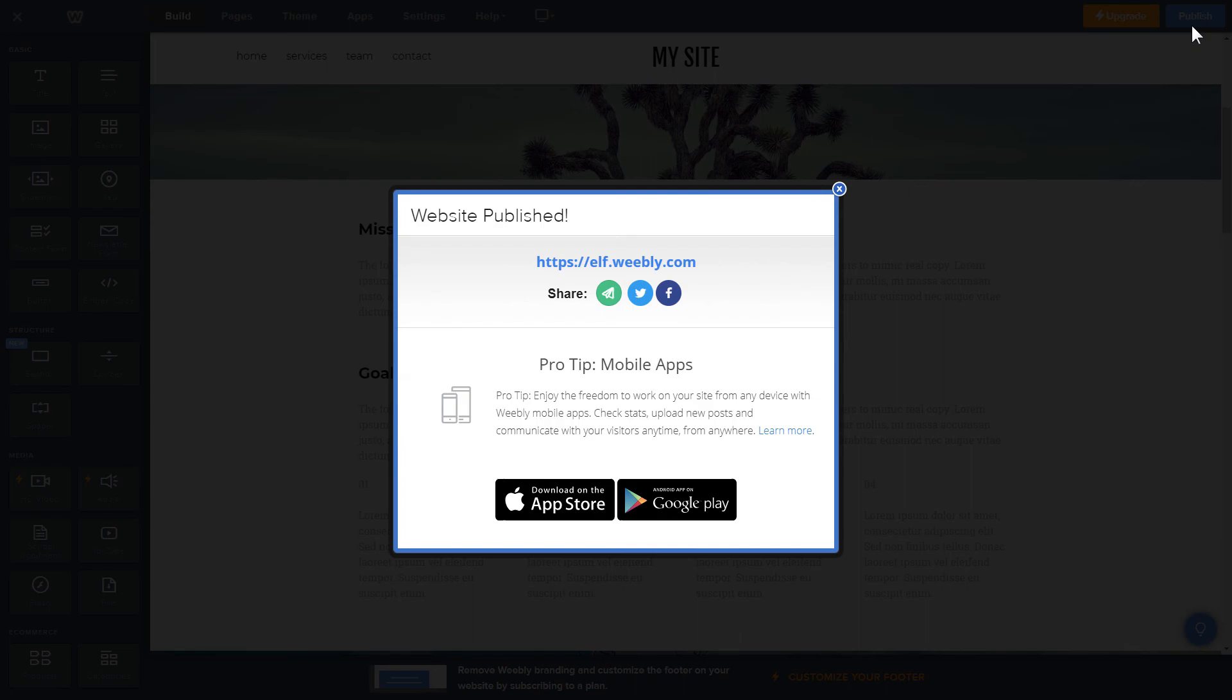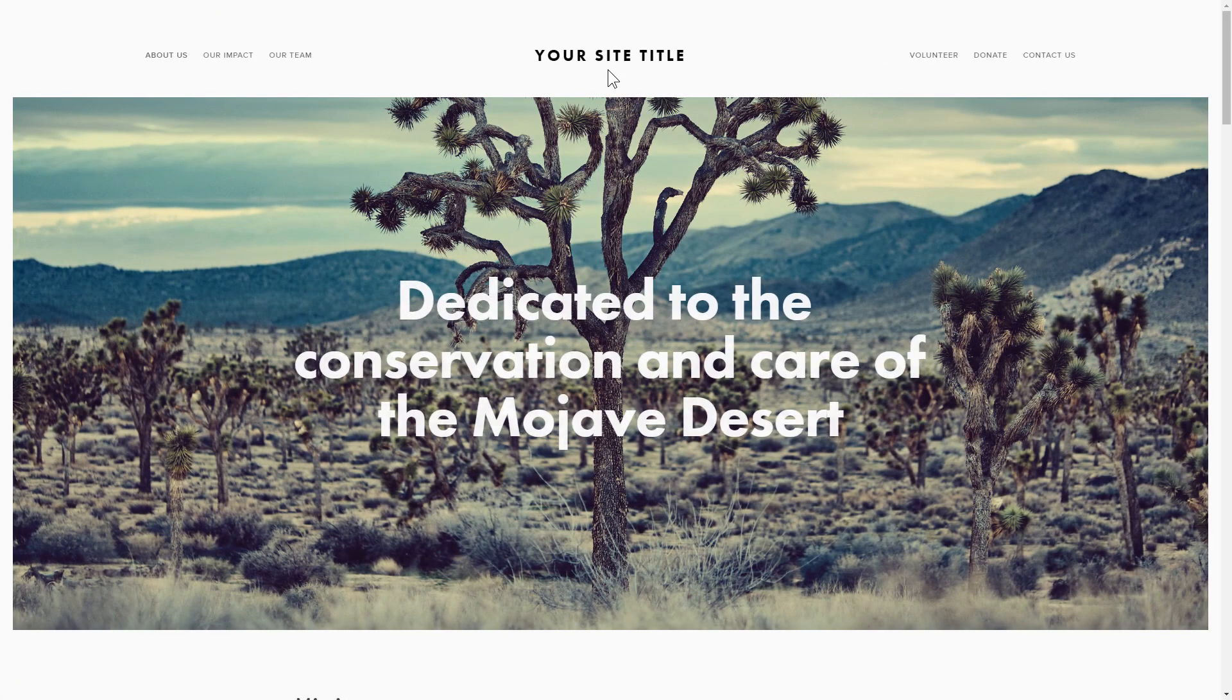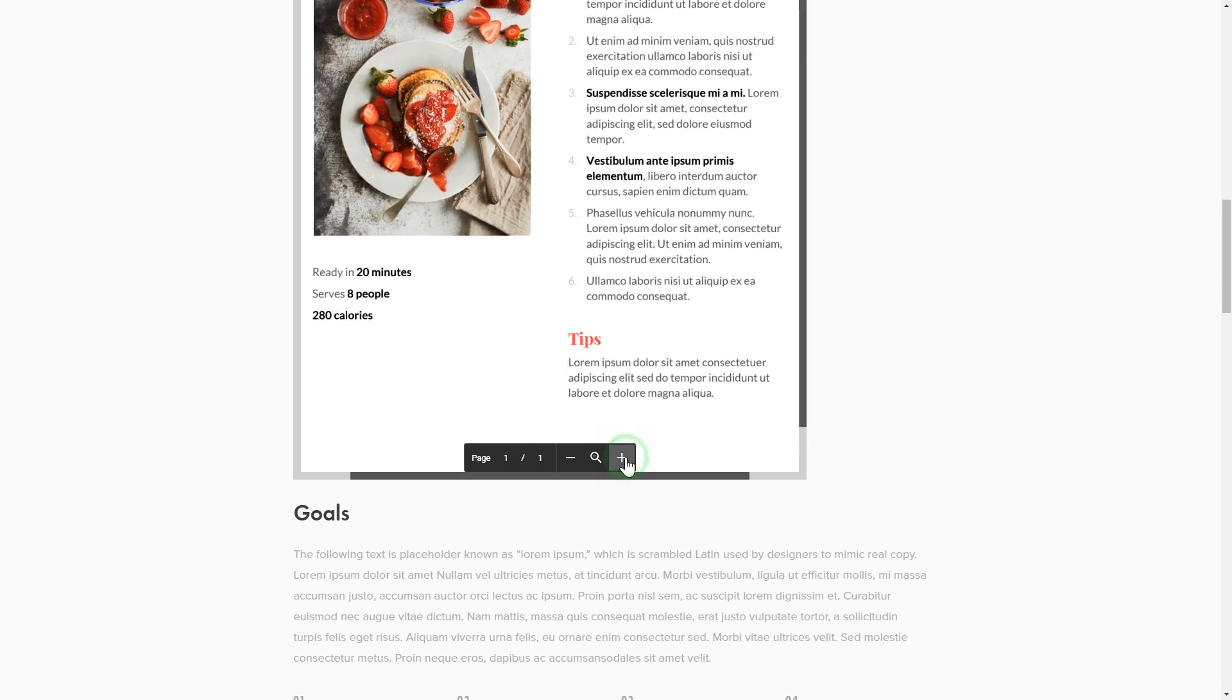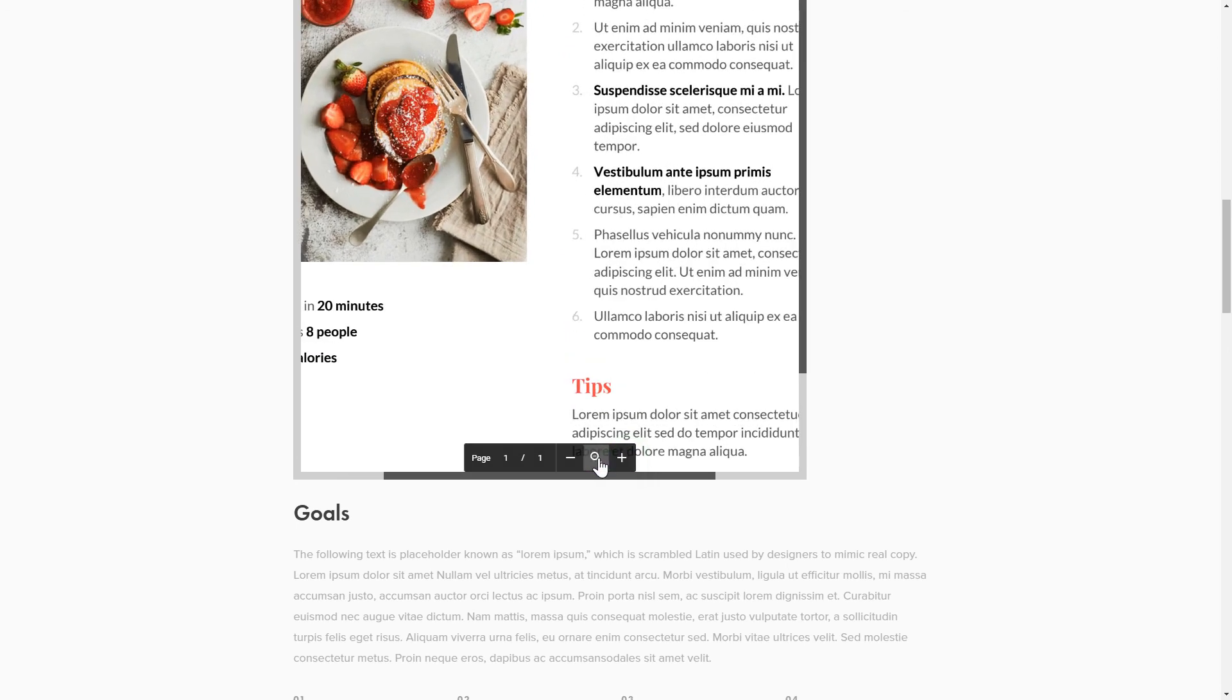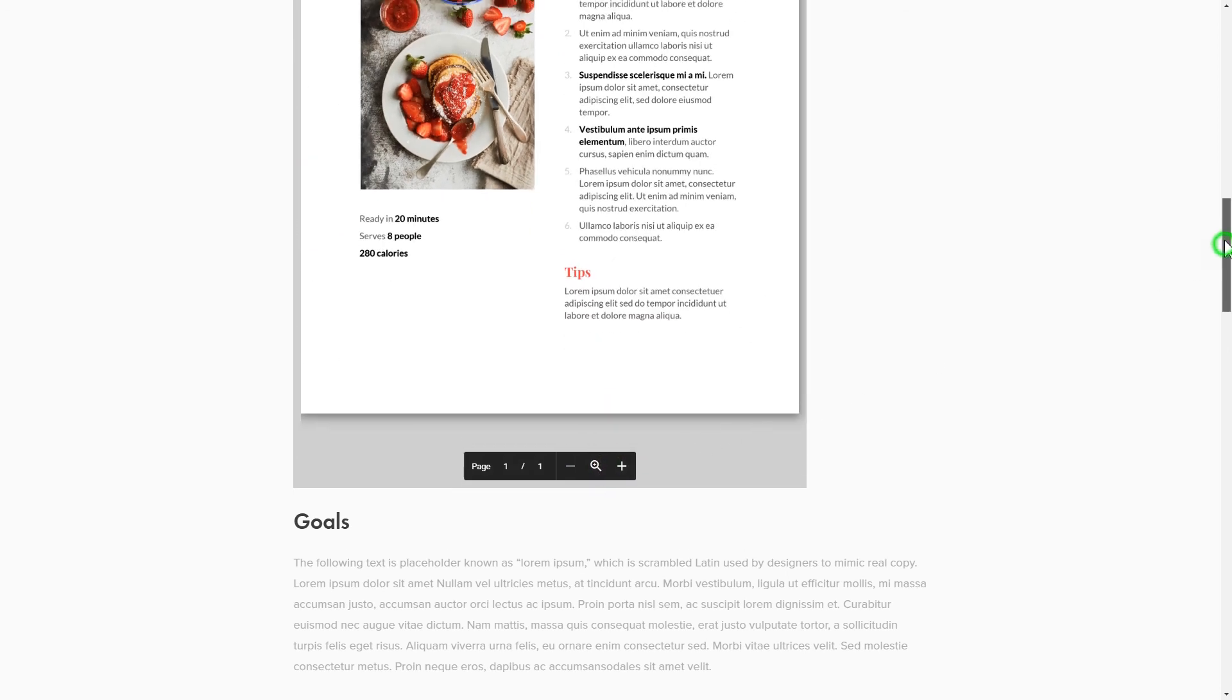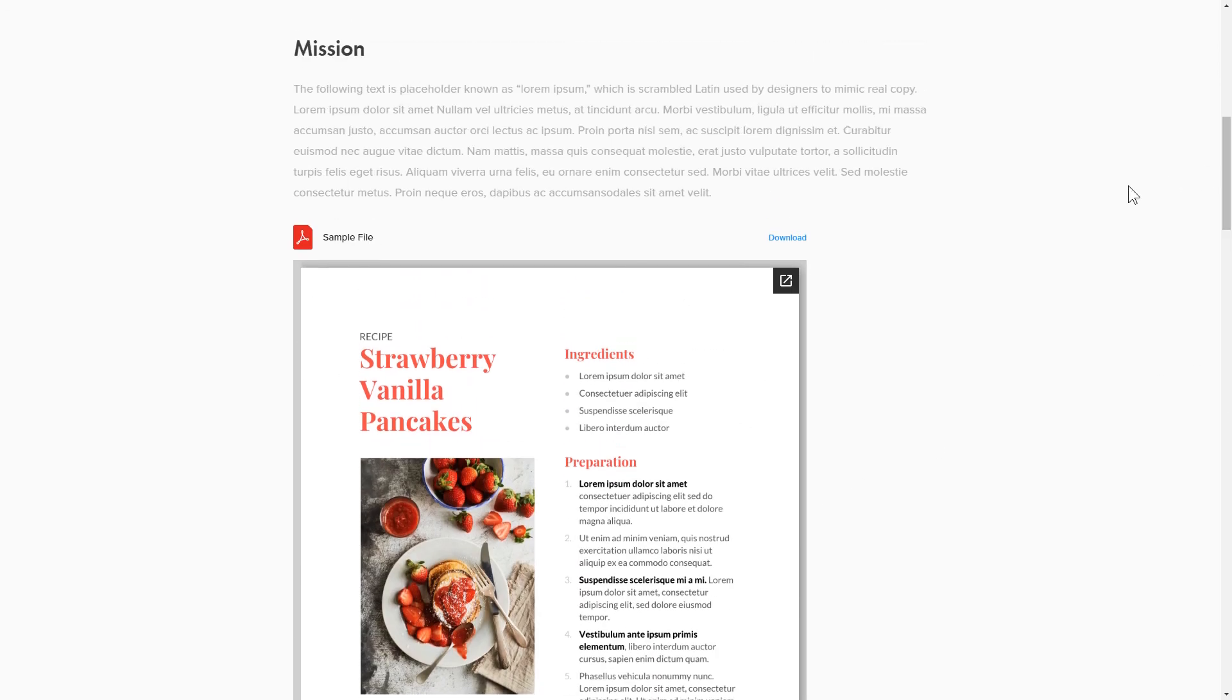Go to the page to check your widget. This is how easy it is, but if anything goes wrong at any stage, message us at support at elfsight.com.